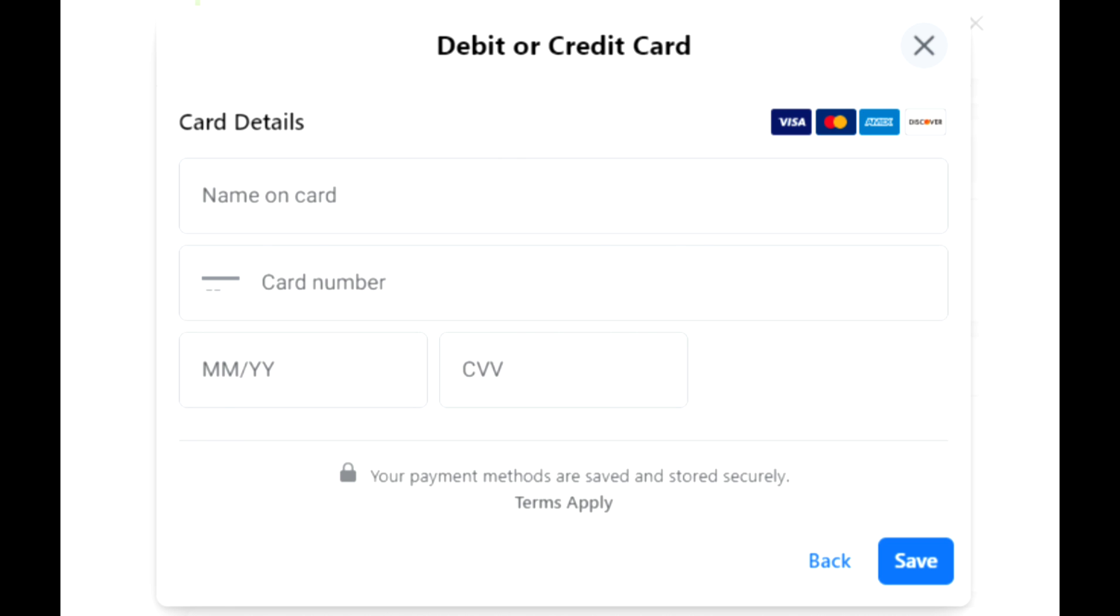click on the name on card, card number, your month and year, then type CVV.